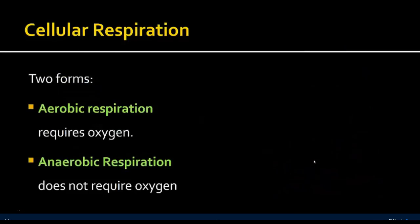There are two forms of respiration: aerobic respiration, which requires oxygen, and anaerobic respiration, which doesn't require oxygen. Most organisms undergo aerobic respiration where possible and only resort to anaerobic respiration when there's a lack of or no oxygen present. For example, when you're exercising very vigorously, you'll eventually undergo some anaerobic respiration to keep producing energy even though you're not breathing in enough oxygen.